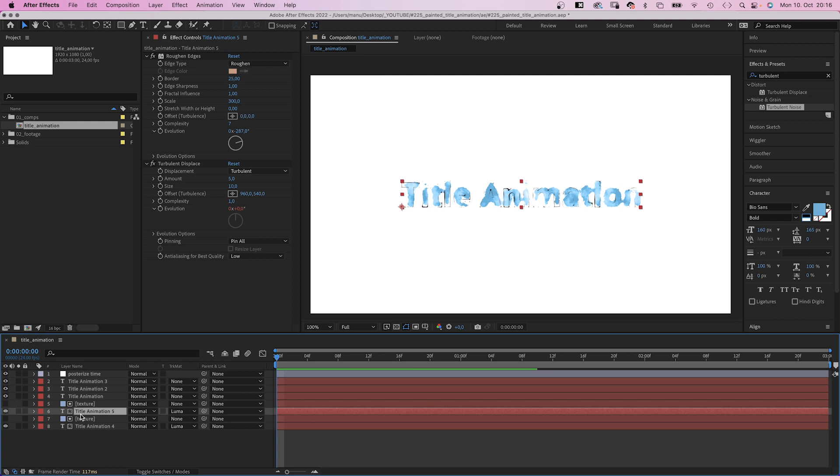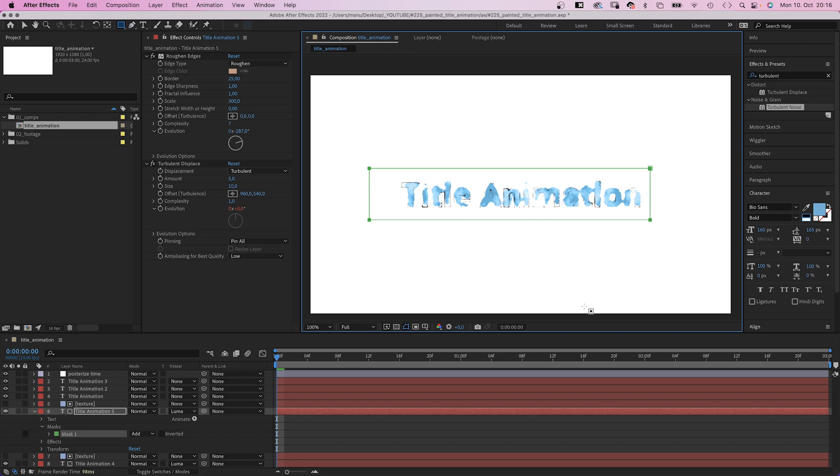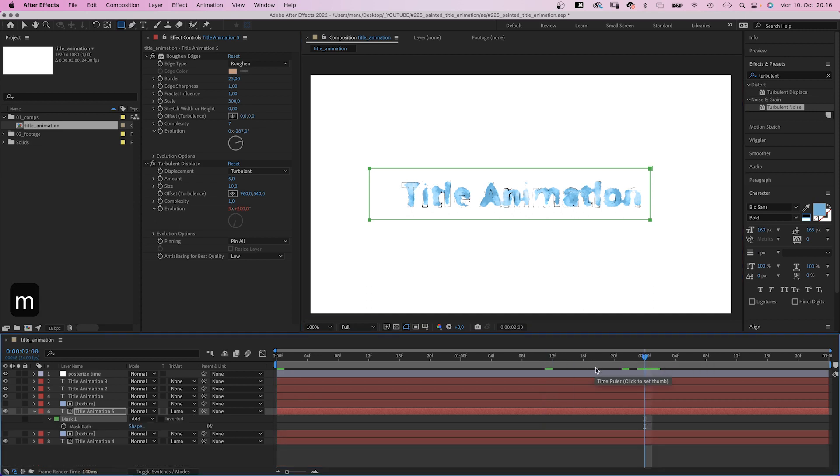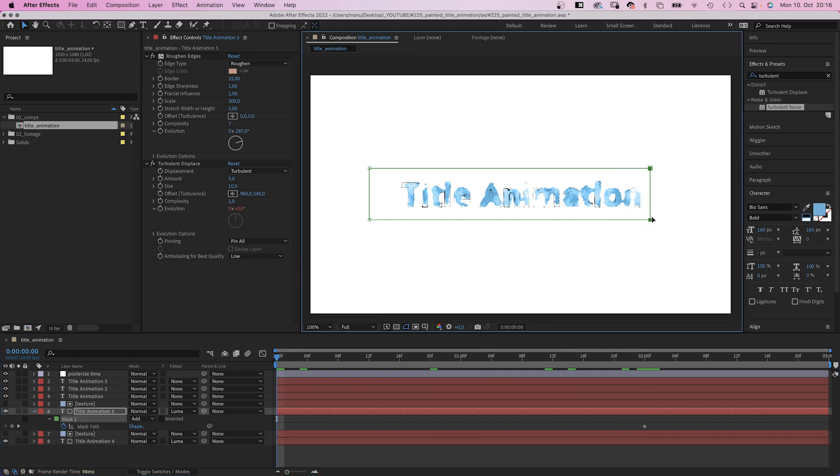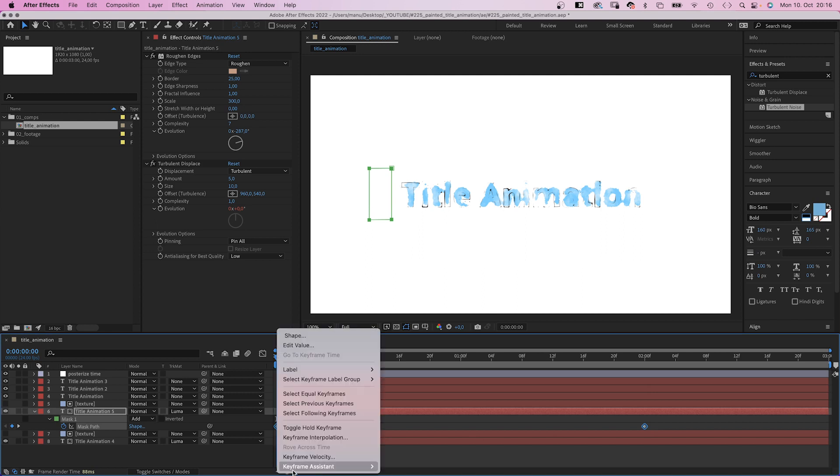We select the title animation 5 layer, use the rectangle tool and add a simple mask which covers the whole text. We set a mask keyframe at 2 seconds. Then move the right edge to the left at the beginning. Then we add easy ease to both keyframes.